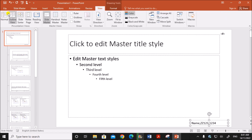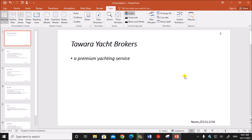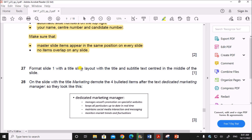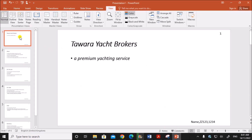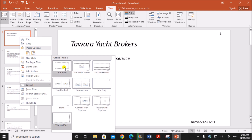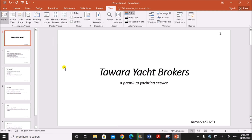Go to View Normal. You can see the slide number and the candidate details. Next, format slide one with the Title Slide layout, with the title and subtitle text centered in the middle of the slide. Right-click on slide one, go to Layout, and select Title Slide. We now have a title and subtitle centered in the middle.